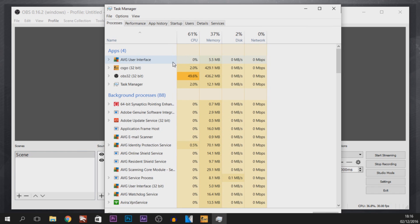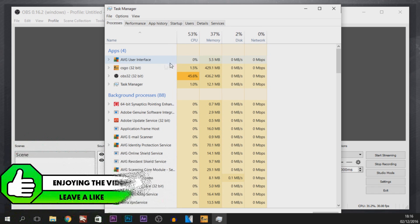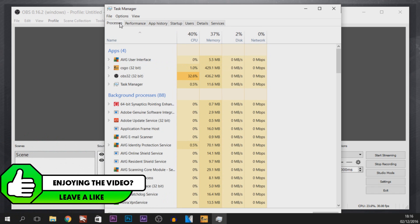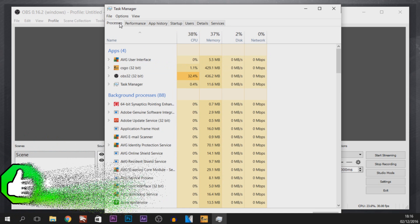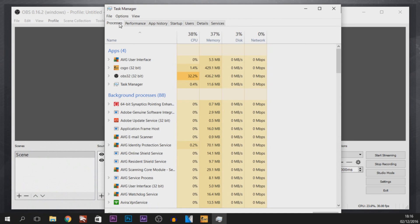Now I believe people who are on Windows 7 can directly do this step from the Process tab. But for people who are on Windows 10 like me, we need to head over to Details.